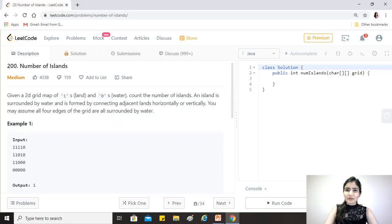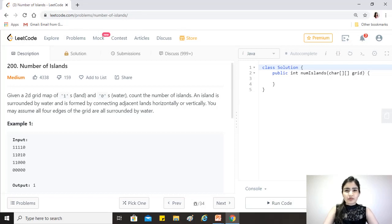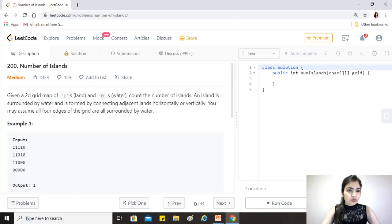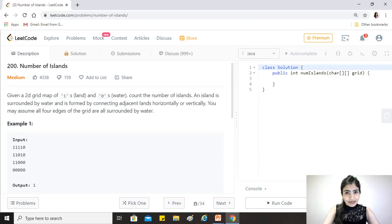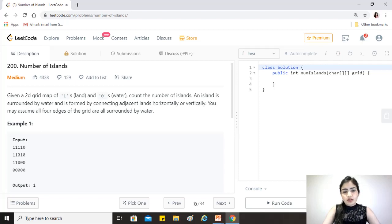Hi guys, hope you're doing great. Today's question is Number of Islands, a medium difficulty level question. Given a 2D grid map of ones (that's land) and zeros (that's water), count the number of islands.